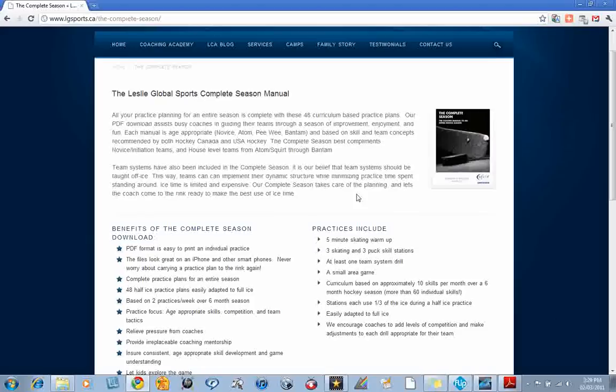The Complete Season best complements novice or initiation teams and house-level teams from the atom, squirt through bantam level.